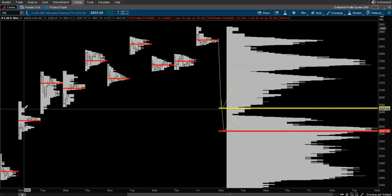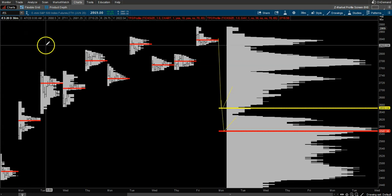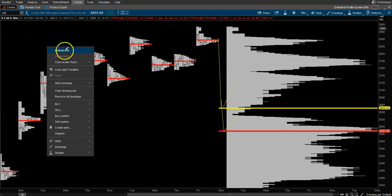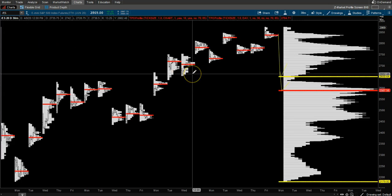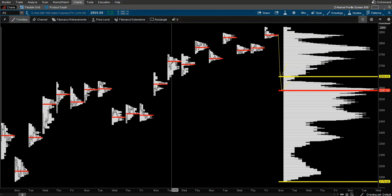Again, a really good way to find support and resistance using market profile. Until next time, thank you for watching. Make sure you like, subscribe, ask questions, and comment down below. We'll talk to you soon.